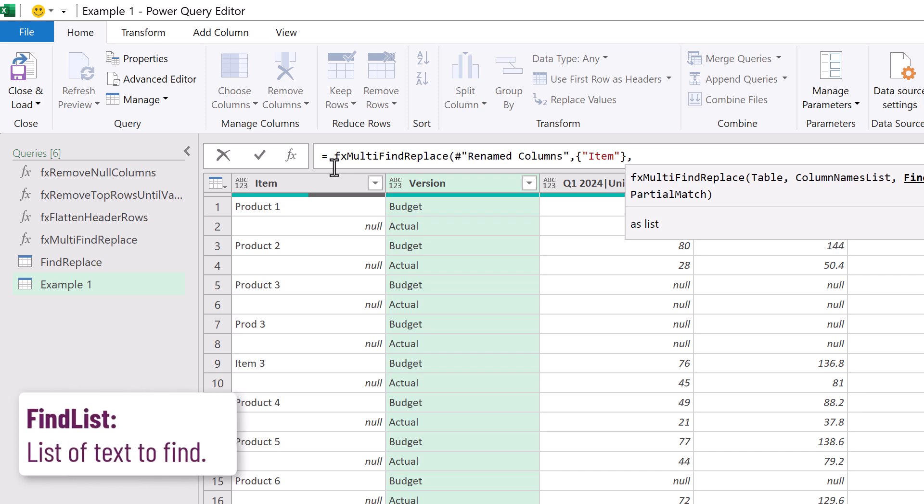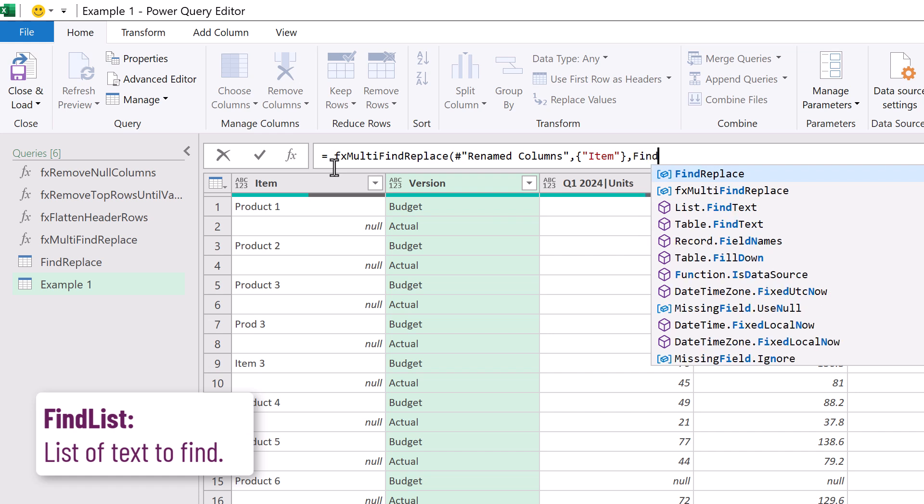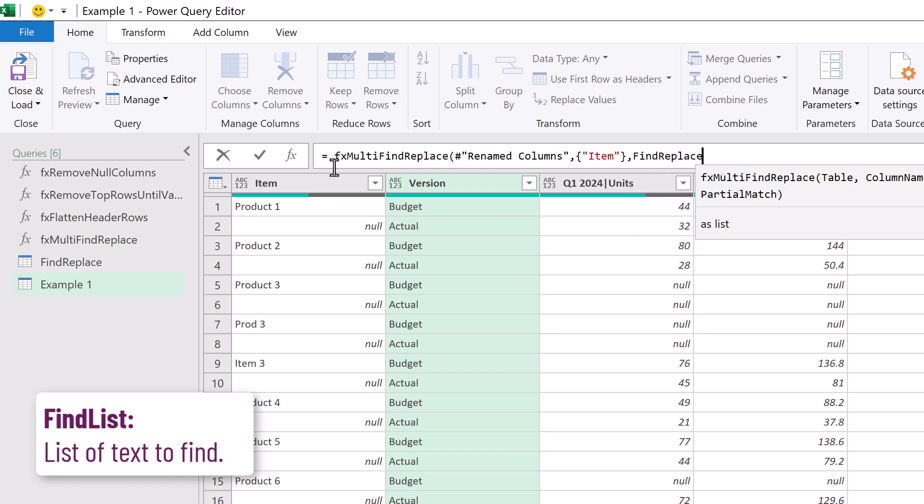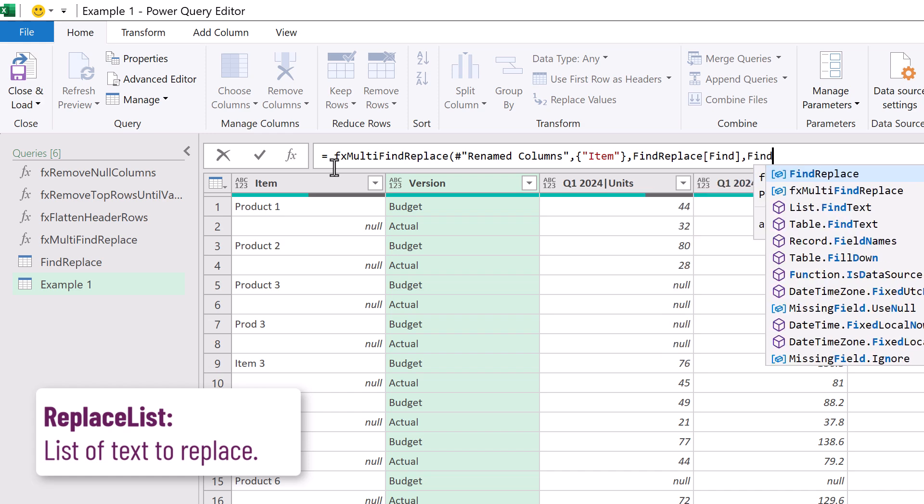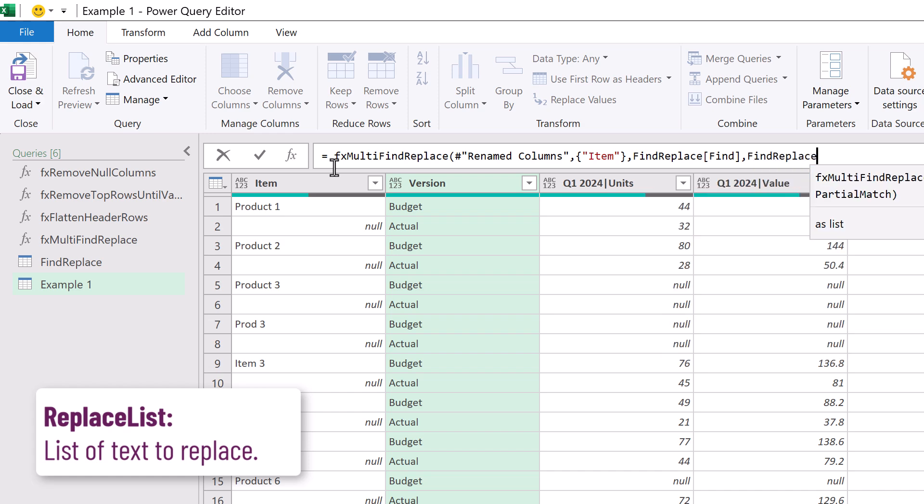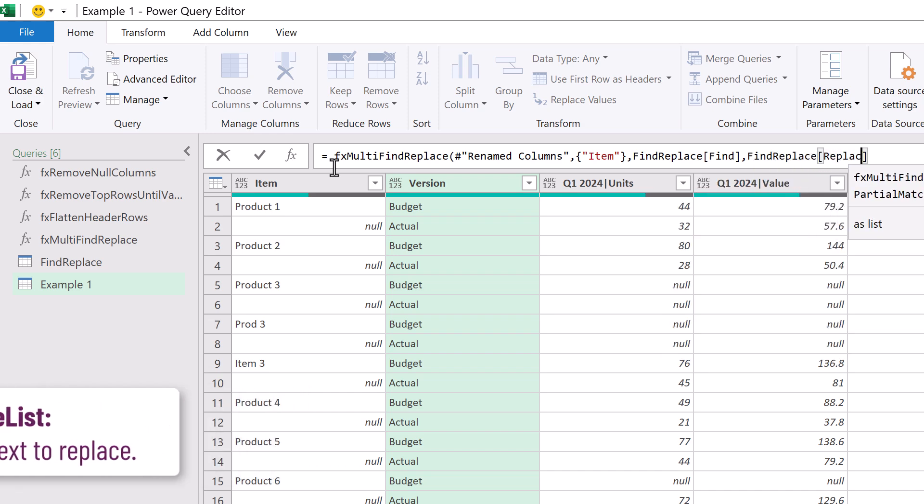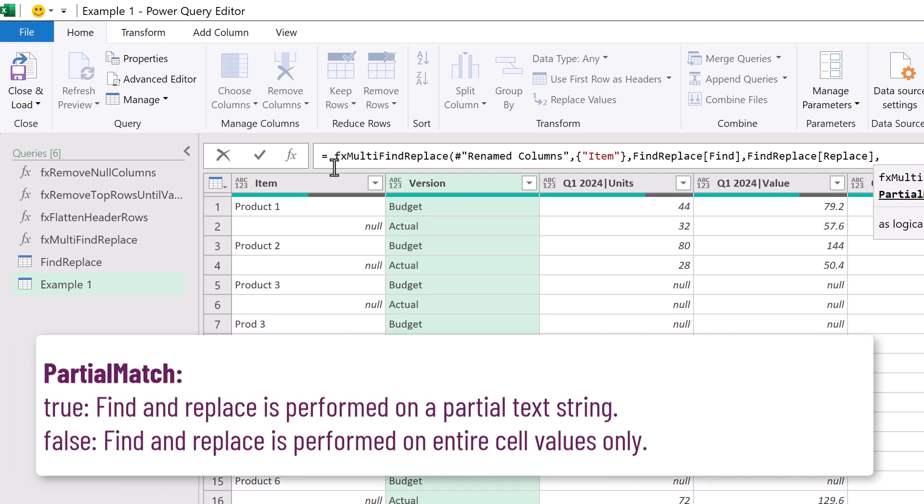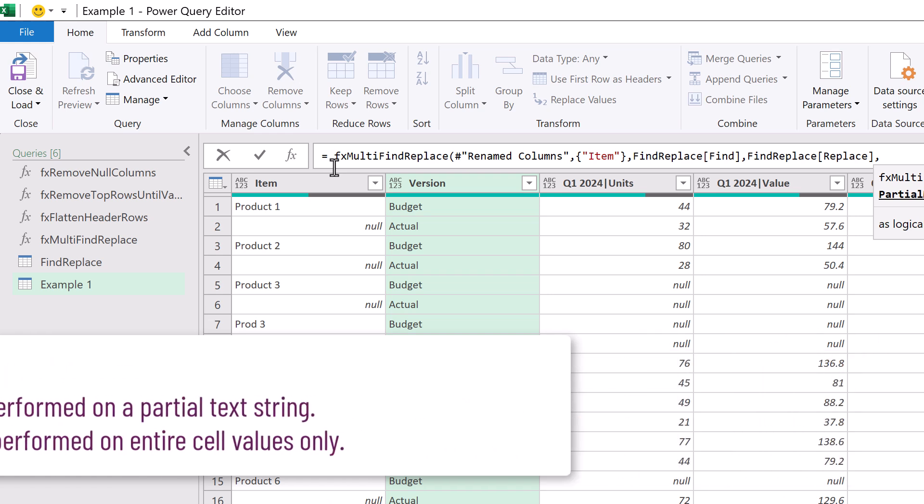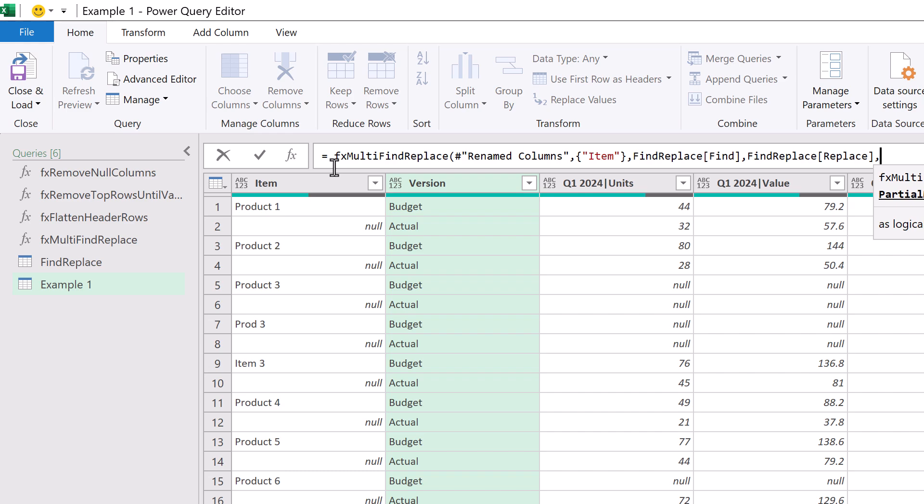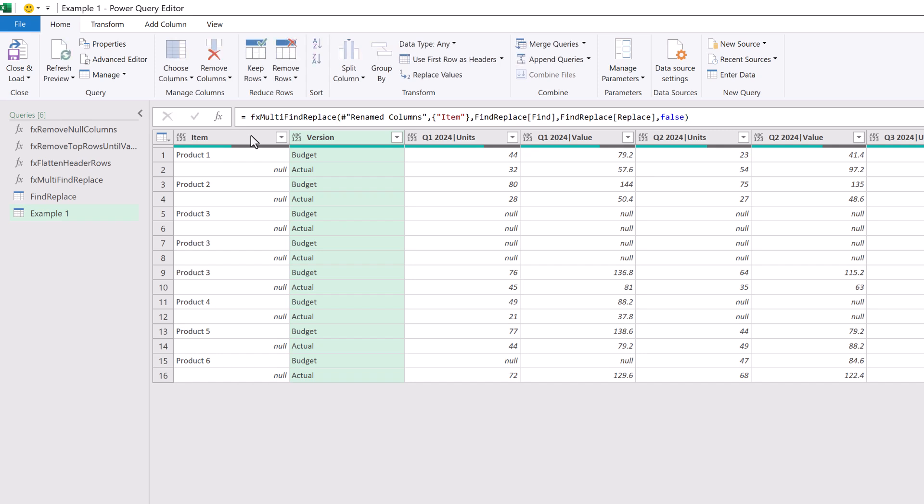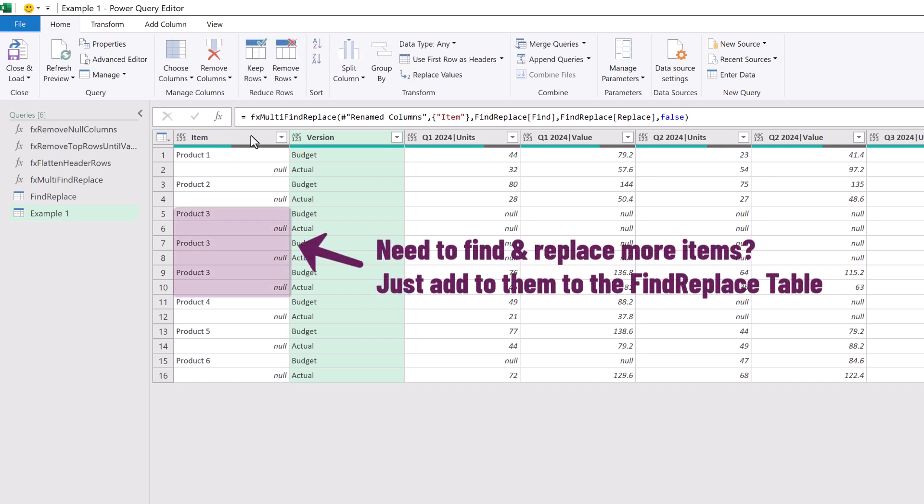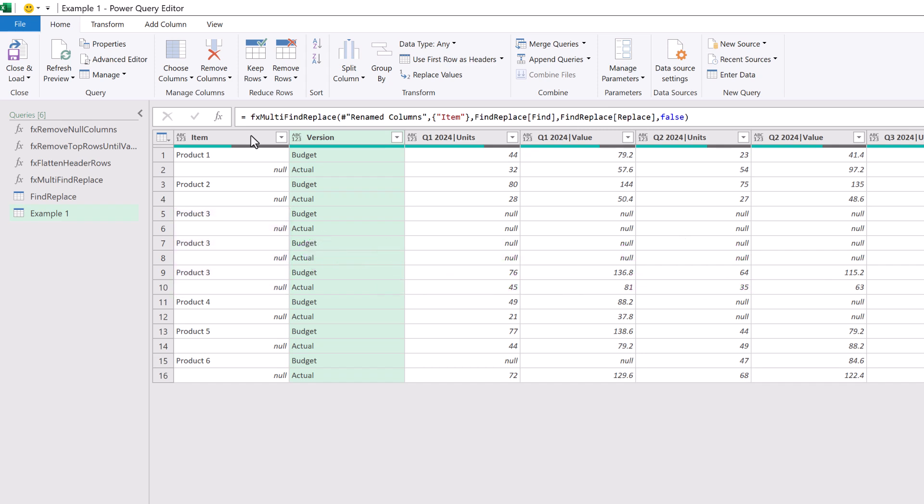The next argument is find list. This is the list of items that we want to find. That's available in our find replace table and our find column. After that the next argument is the replace list. So this is the find and replace table and then the replace column. Finally we have an argument partial match that determines whether we want to have an exact match or a partial match replacement. For this scenario we want to use an exact match so we will enter false. Then we can close that and commit that function. Okay all of those values now say product three which means we're now ready to fill down on our item column.